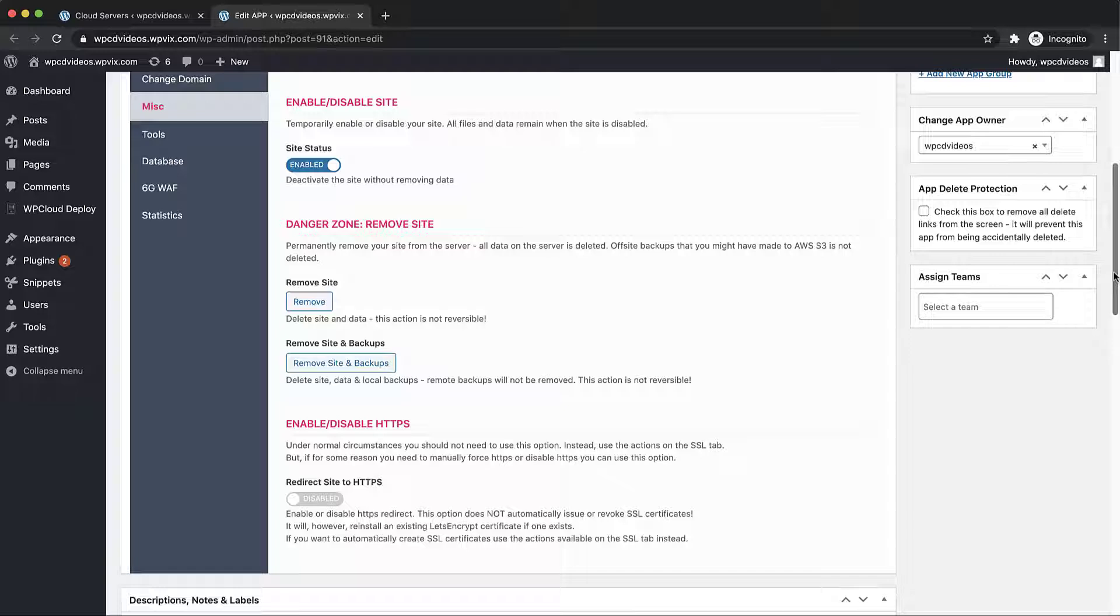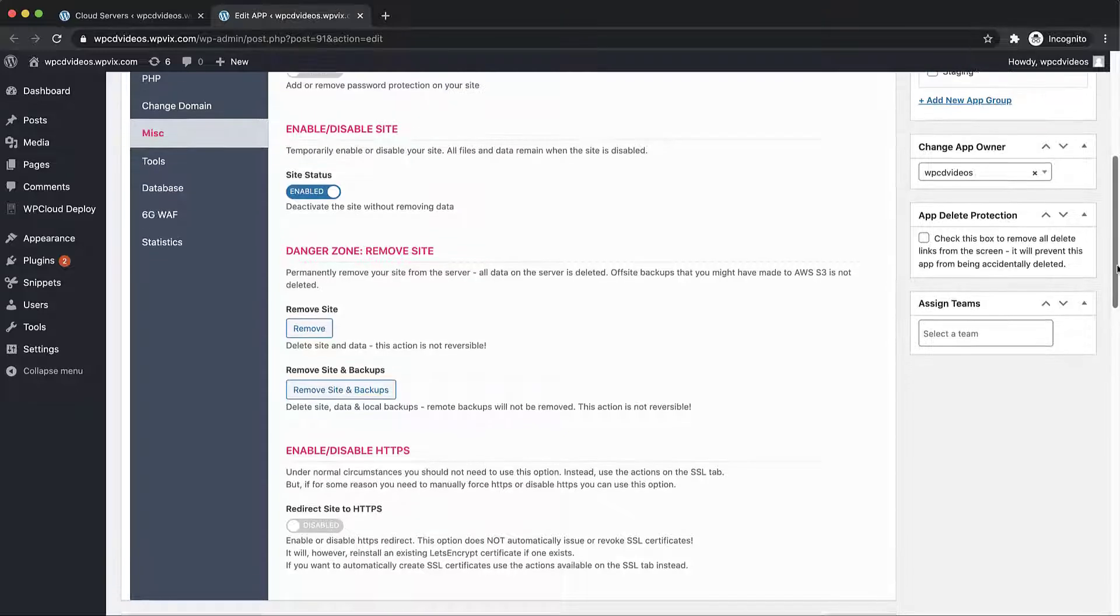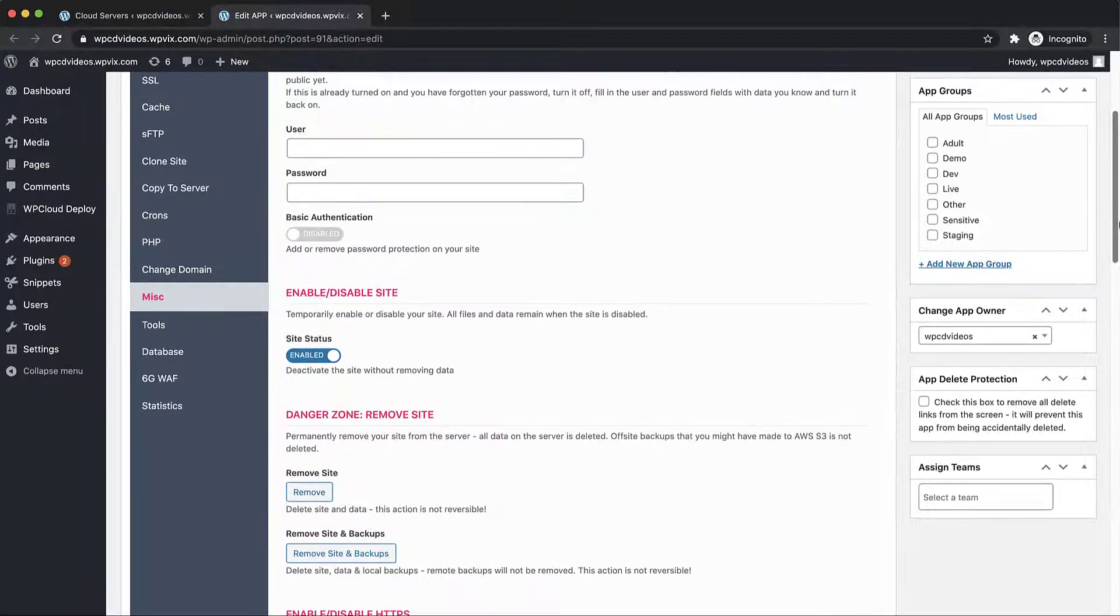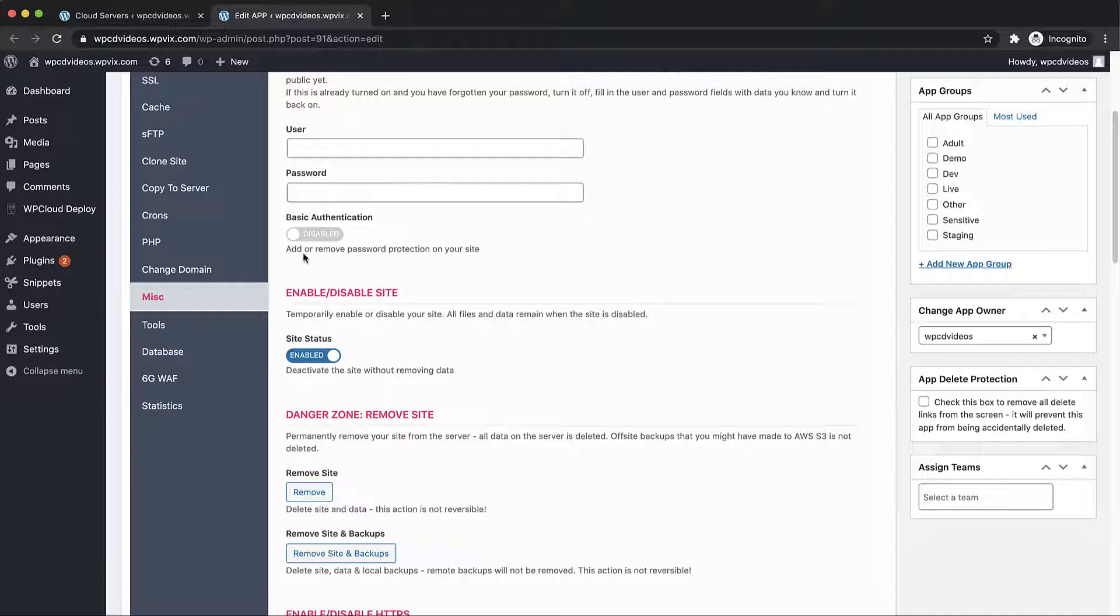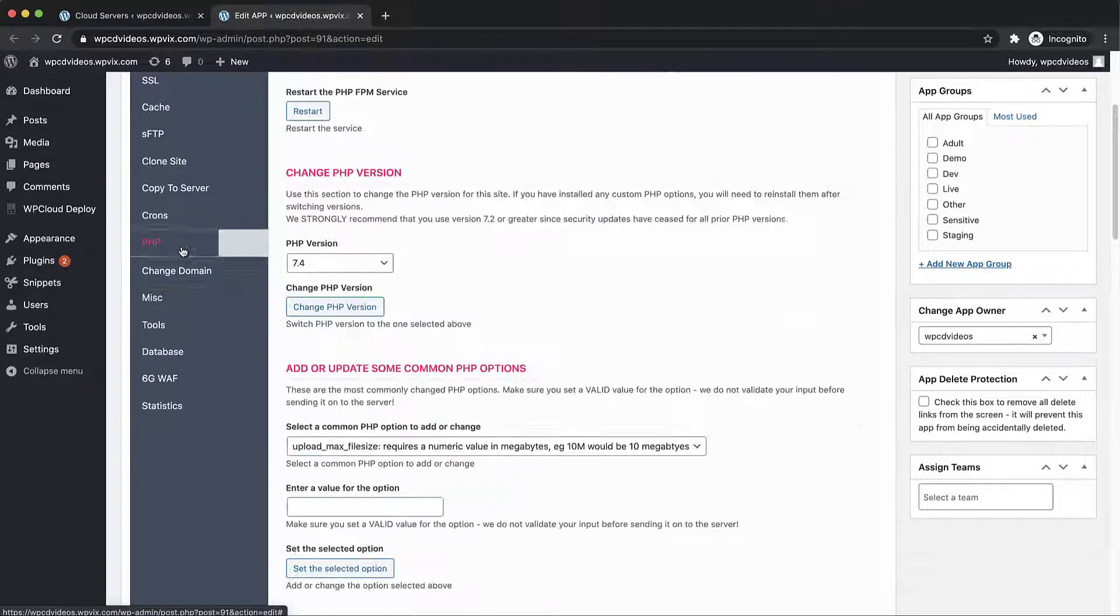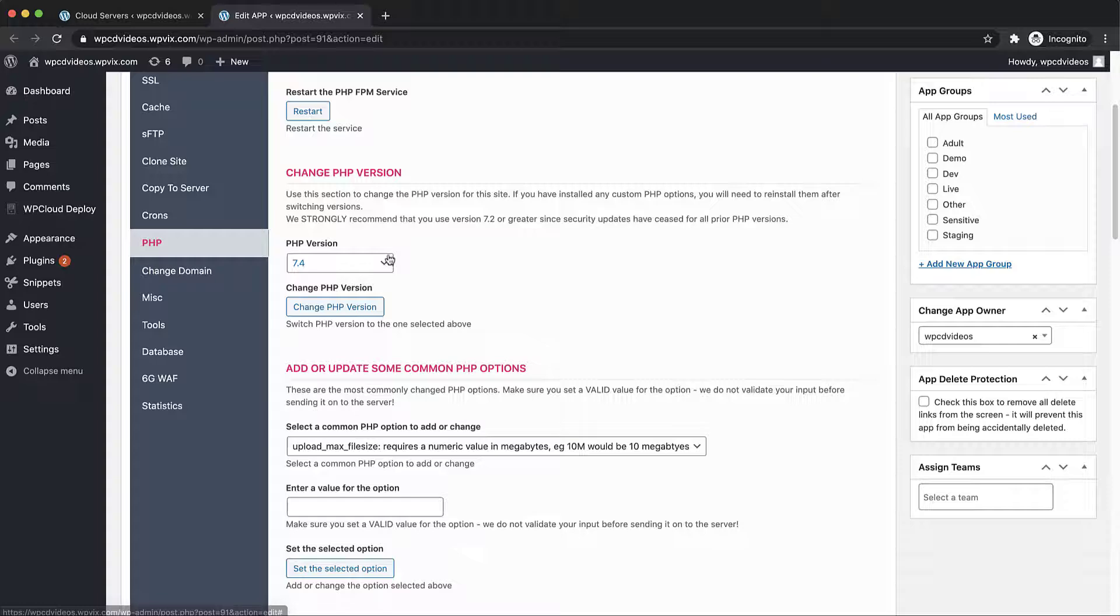Another common action that may need to be performed on your site is changing the PHP version. So let's click the PHP menu item and here you can see that we have the option to change the PHP version of this site.